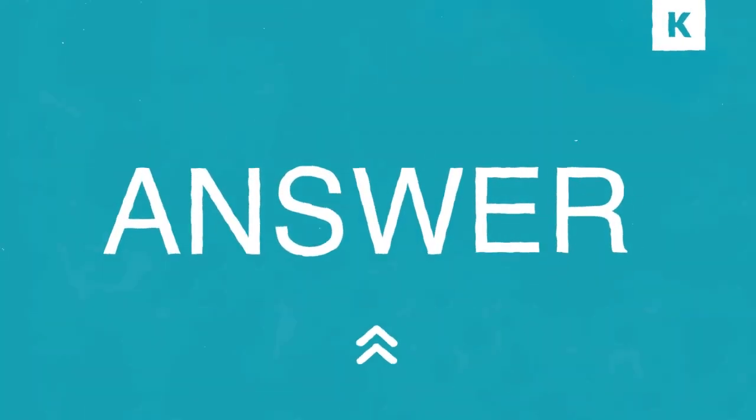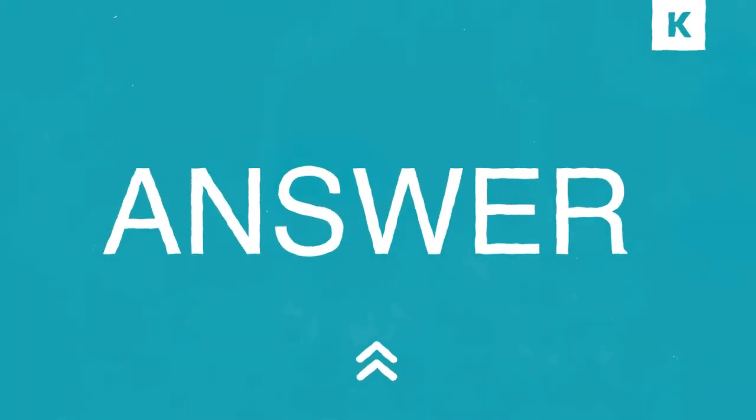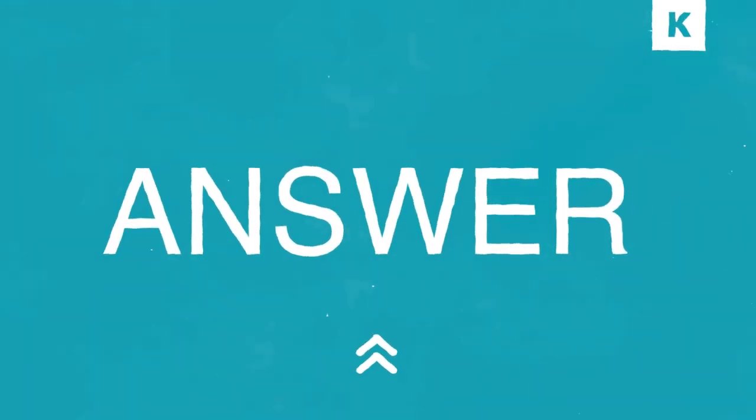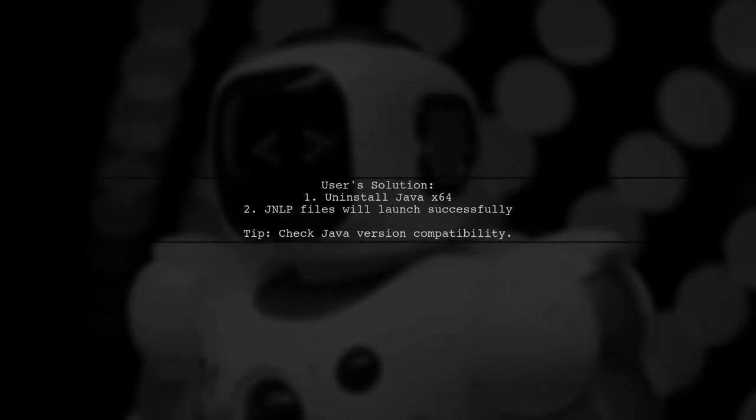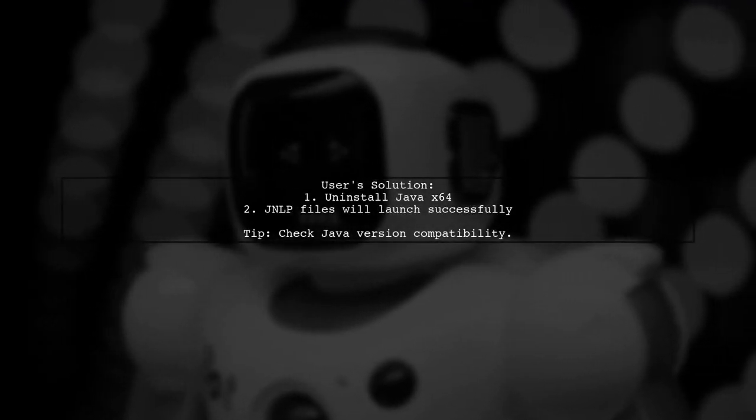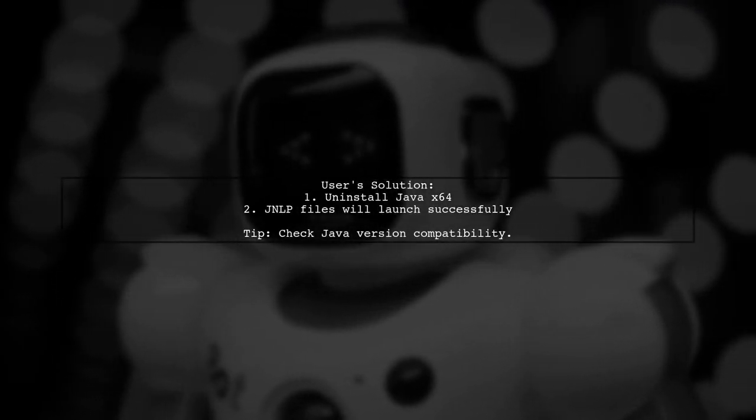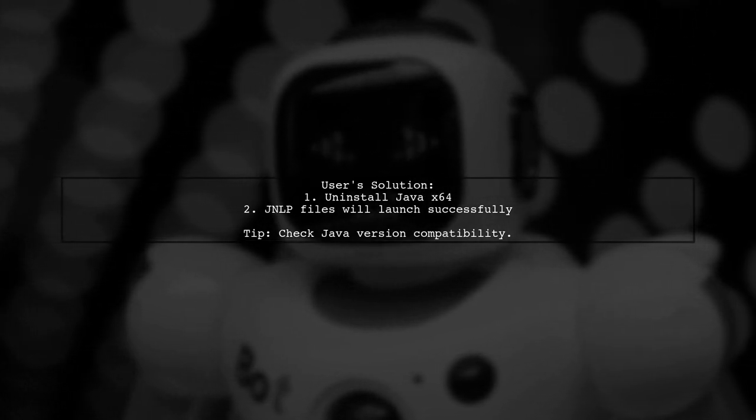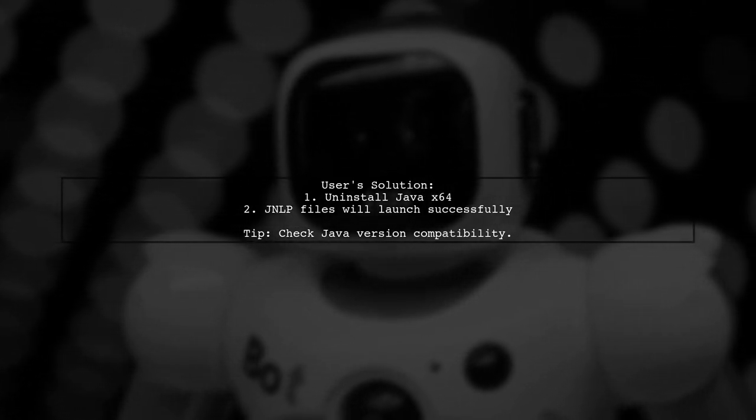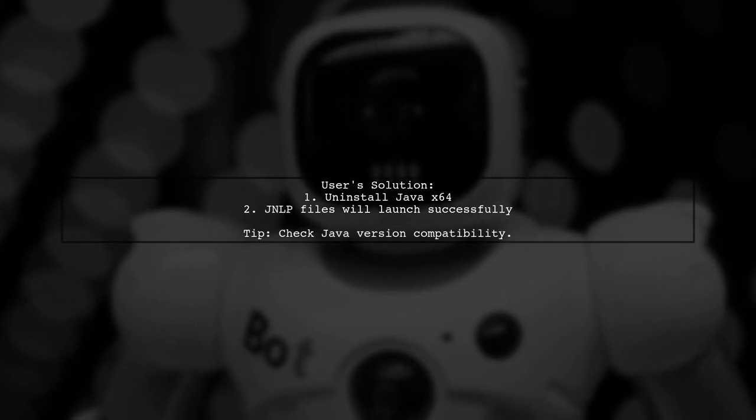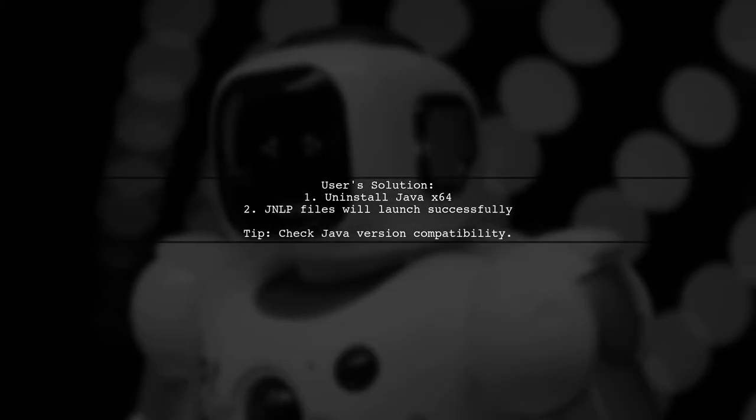Let's now look at another user-suggested answer. A user found that uninstalling Java x64 fixed their issue with JNLP files not launching in Internet Explorer 11 on Windows 10.